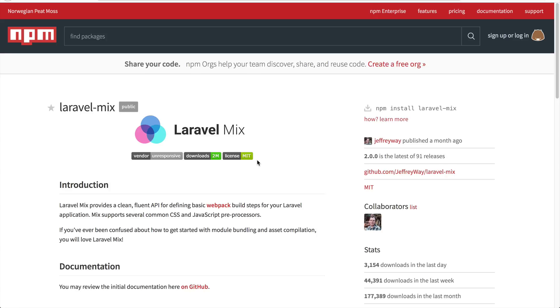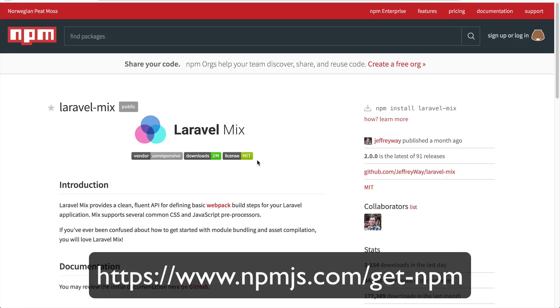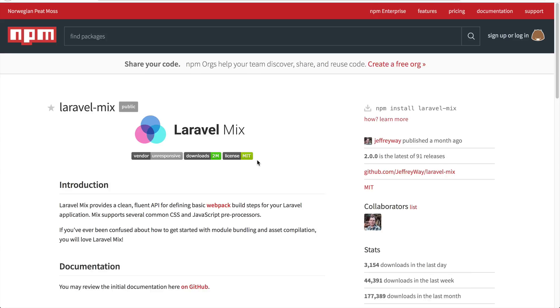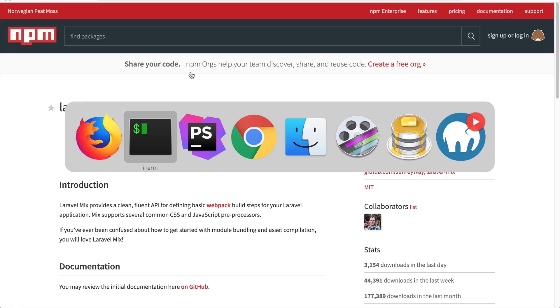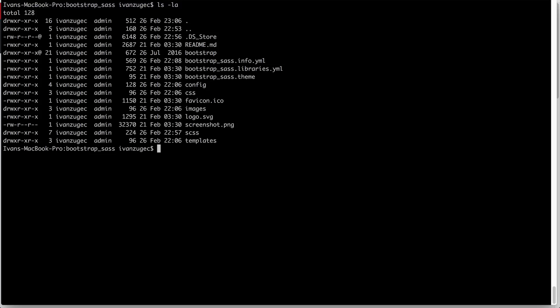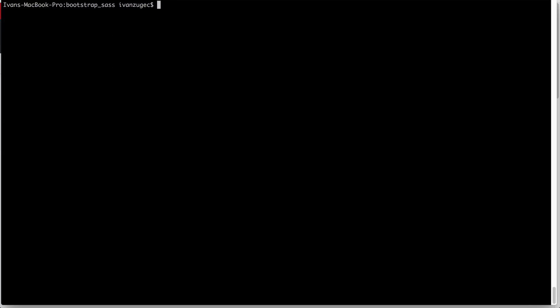To use this, make sure you have Node.js installed and you have the NPM command line tool installed as well, because we'll be using the NPM command to download this package and also compile everything. So to get started, go to your terminal. Here I can see that I'm in Bootstrap SASS.